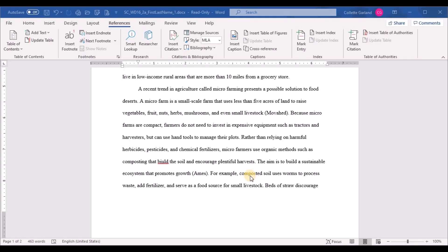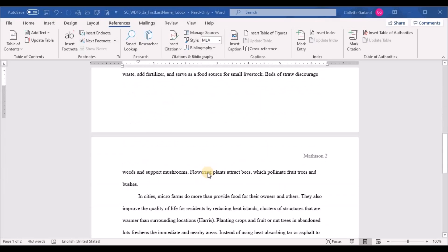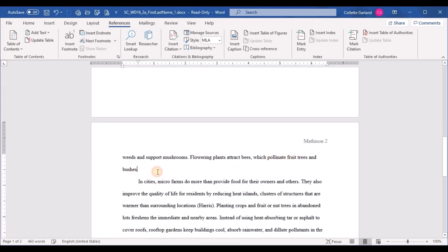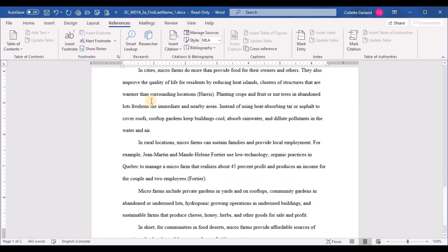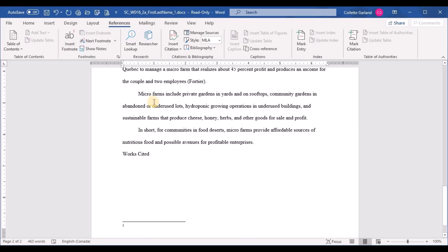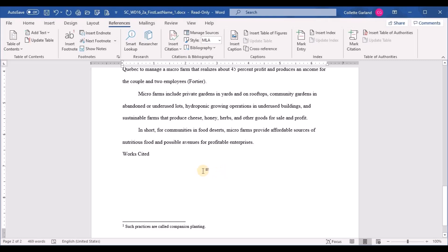Step eleven: to provide additional information at the end of the second paragraph, move the insertion point immediately after the period in the sentence 'Fruit trees and bushes.' Go to References and insert a footnote. Then type the footnote text: 'Such practices are called companion planting.' Don't forget the period. Click outside when done.